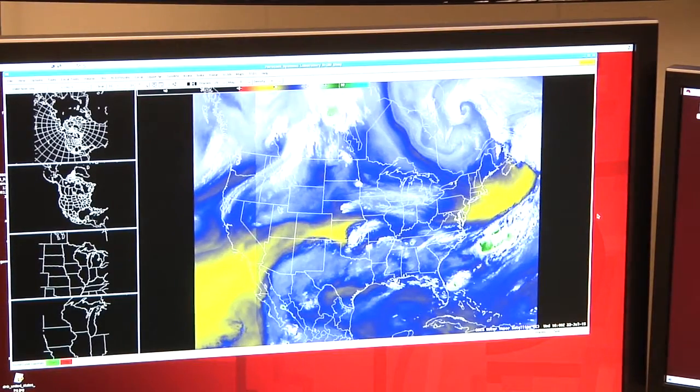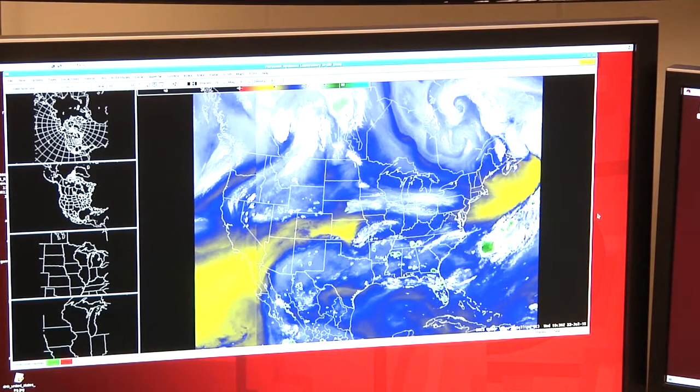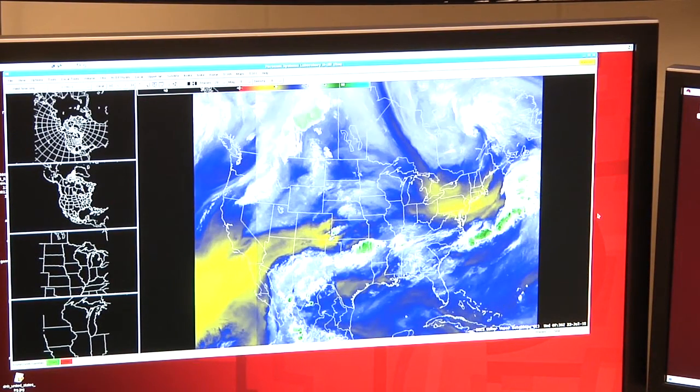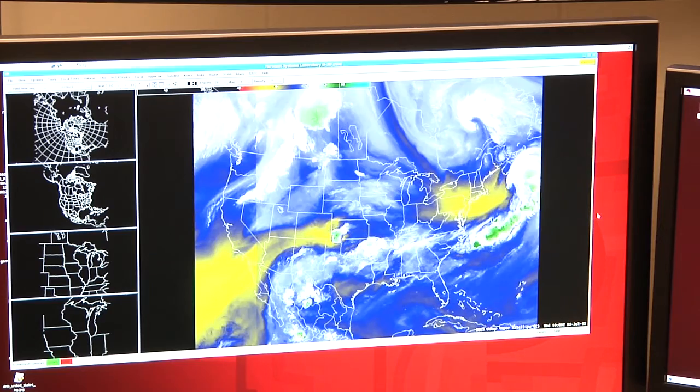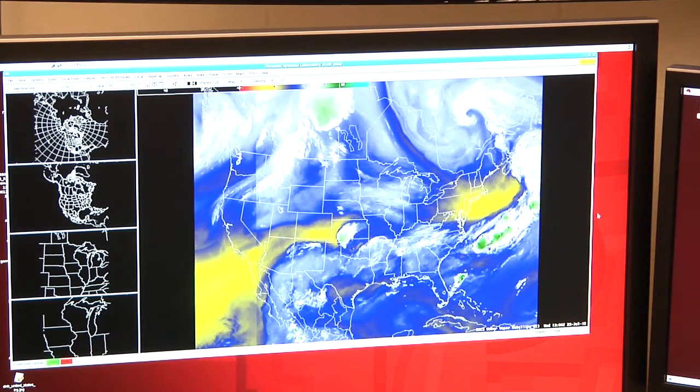One of the questions we can ask ourselves is: how does that water get from the ground all the way up into the sky? Warm air rises while cold air sinks, which means that the warm air full of water vapor at the surface rises up into the atmosphere.